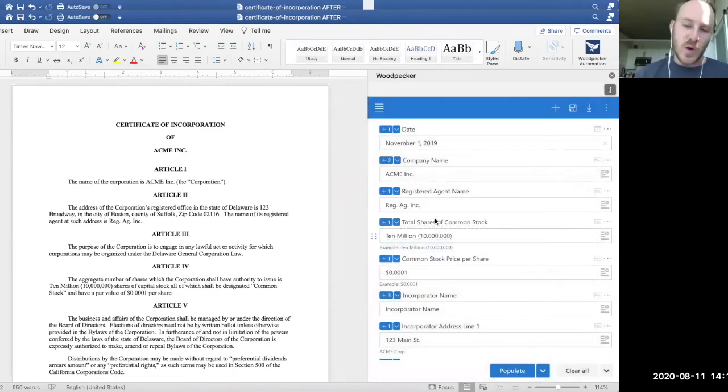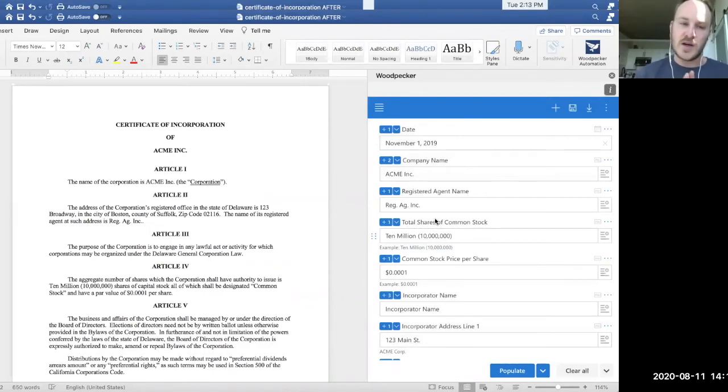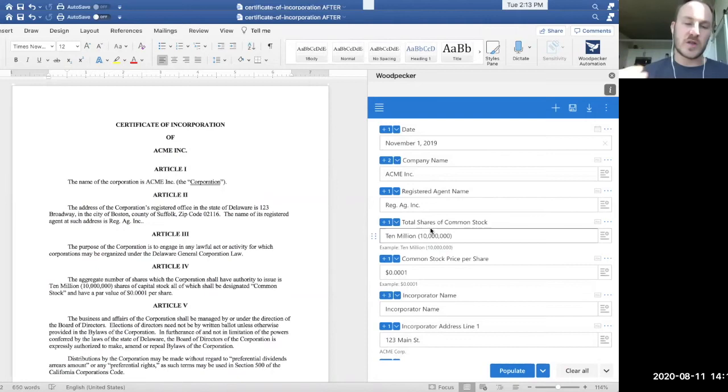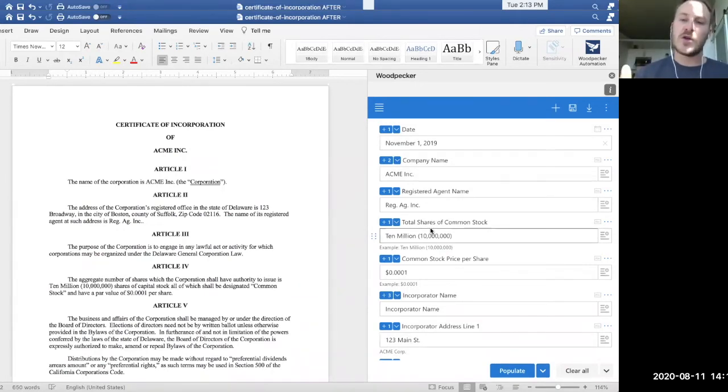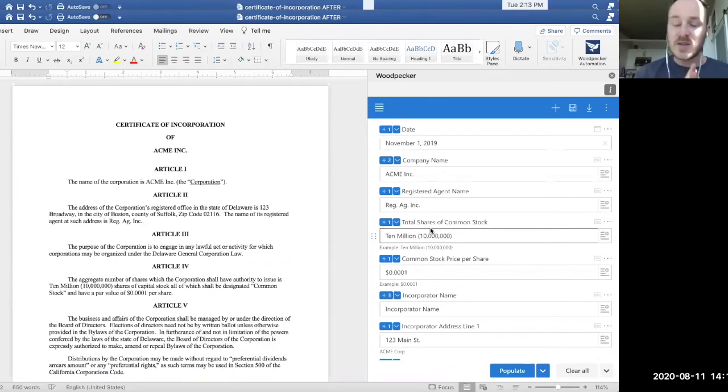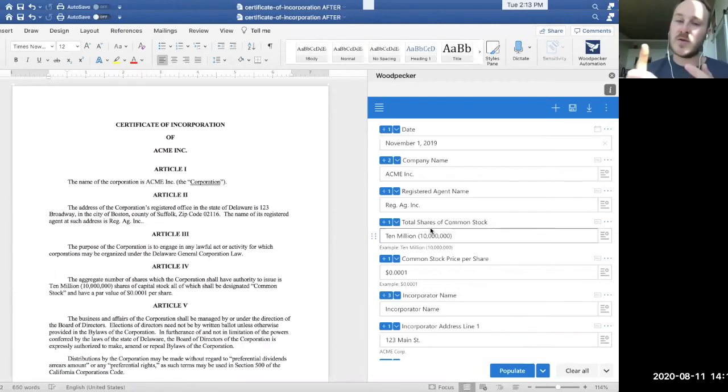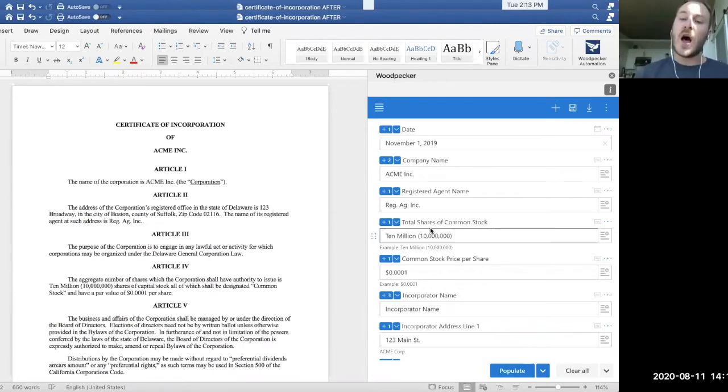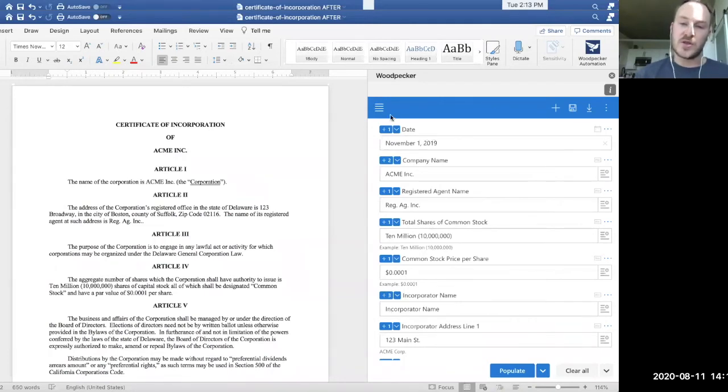The third way that woodpecker templates can be populated, which is the newest and latest and greatest way is actually, if you wanted to expose the ability to populate or generate these templates to someone who doesn't have access to woodpecker or word, or maybe a client or opposing counsel or a colleague, or even internally, that you wanted to expose the ability to populate these templates without requiring that person to do that within woodpecker.